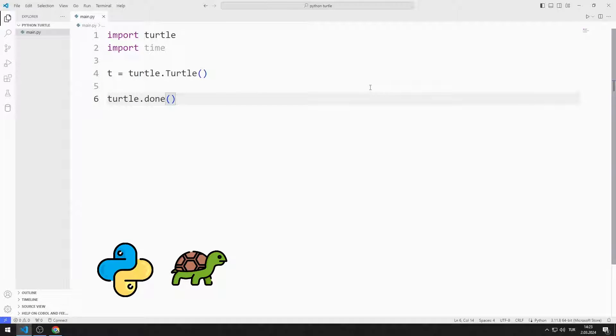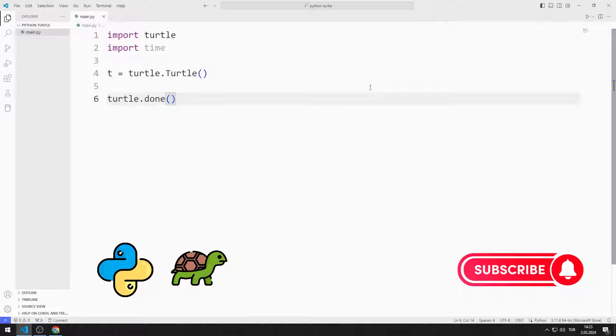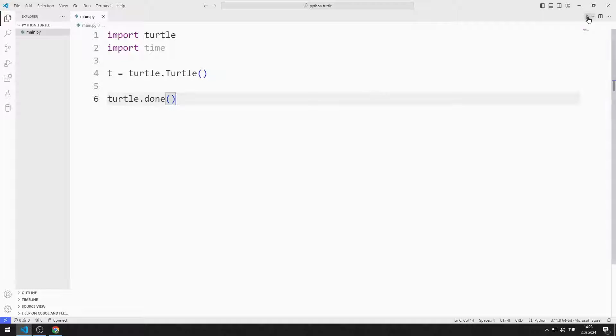In this Python Turtle Graphics tutorial, we will learn how to use the right and left functions. To support us, you can subscribe to the YouTube channel and like the video.